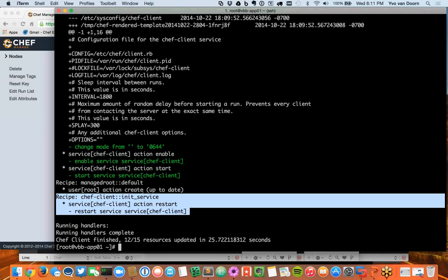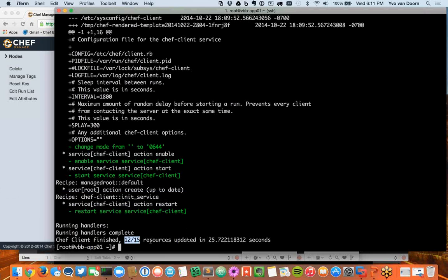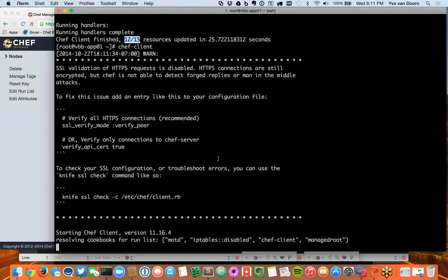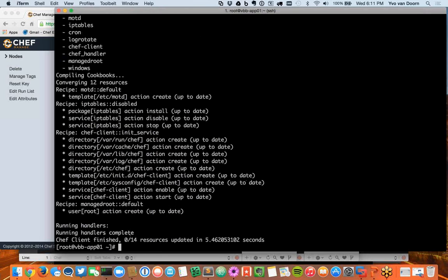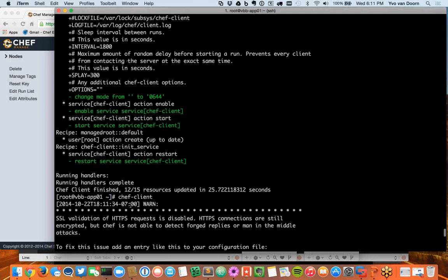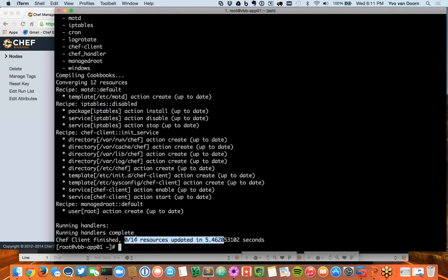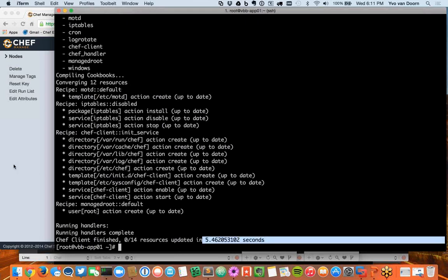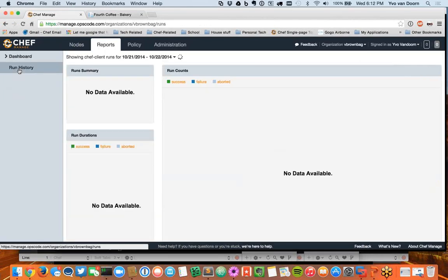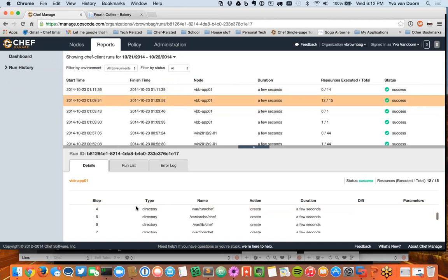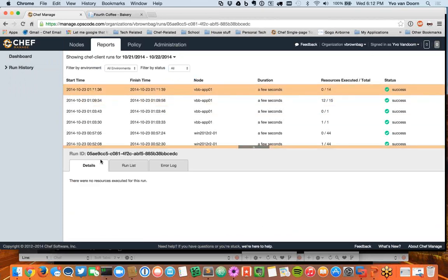One of the biggest differences Chef has over some other solutions is that Chef runs and compiles on the endpoint as opposed to centrally. This allows us to scale to an immense number of nodes — the central server is responsible for indexing and maintaining the search index, while the endpoints run their own compile lists. After Chef finishes running, it sends back the attribute data to the server saying 'this is my state,' and you can see the state of the machine. It made 12 changes out of 15 and took about 25 seconds. The second run was much quicker at five and a half seconds.